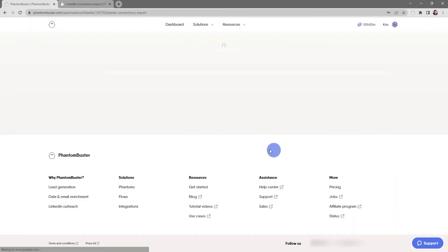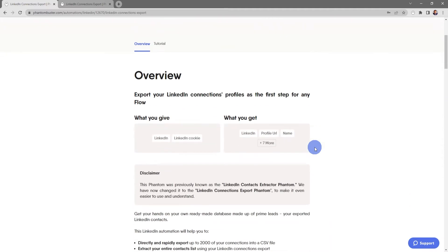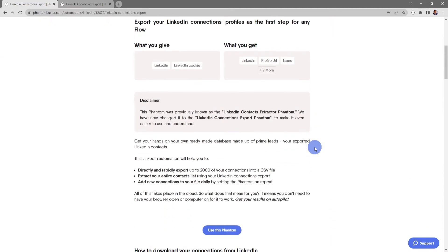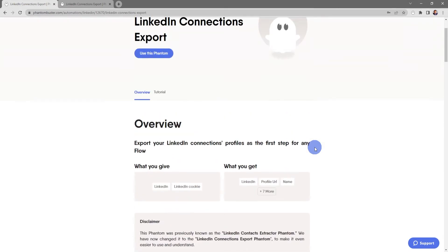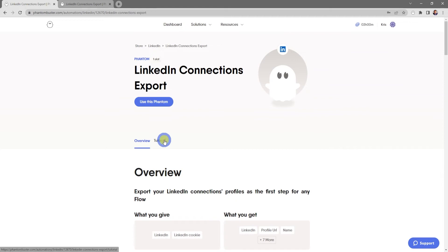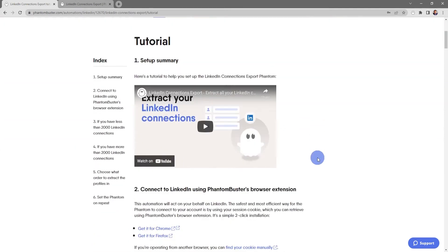If you click on the title, you'll be taken to the LinkedIn Connections Export overview page, which will give you a rundown of everything you can do with this phantom. If you click on the tutorial tab, you'll get a step-by-step tutorial on exactly how to use this phantom.